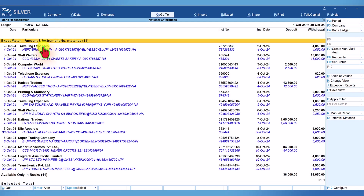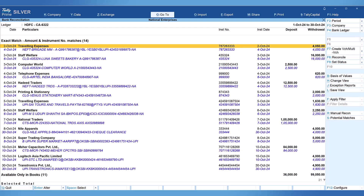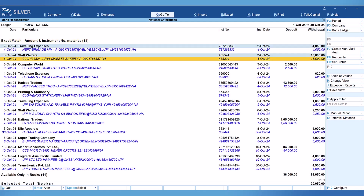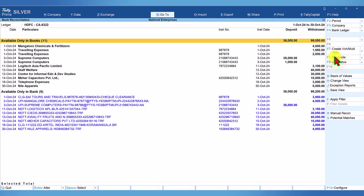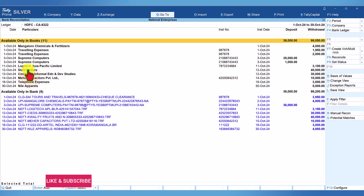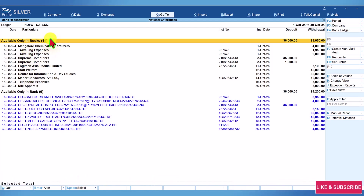To reconcile the exact matches, select all the transactions, then come to the right-hand side button bar and click on Reconcile. The moment you click on Reconcile, all exact match transactions are reconciled. Now we have two remaining sections: available only in the book, and available only in the bank.